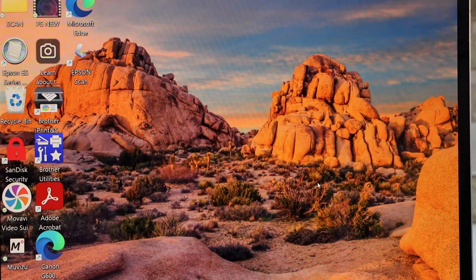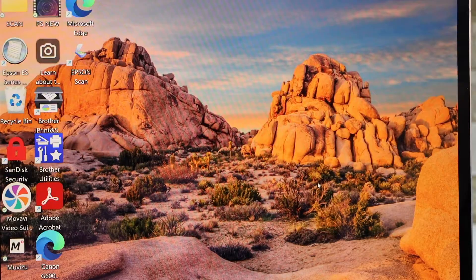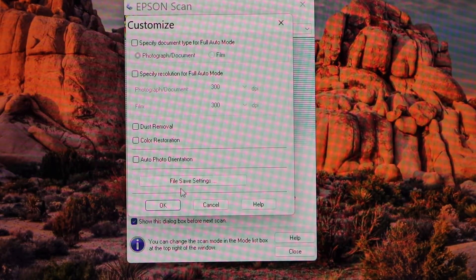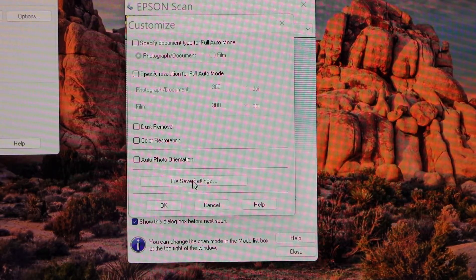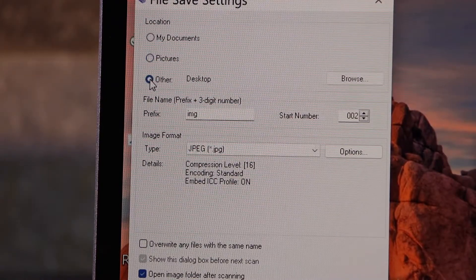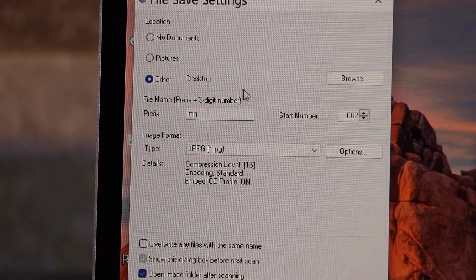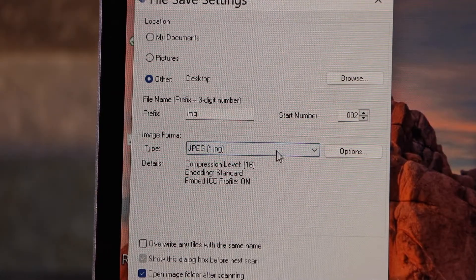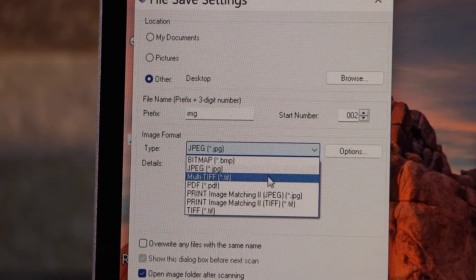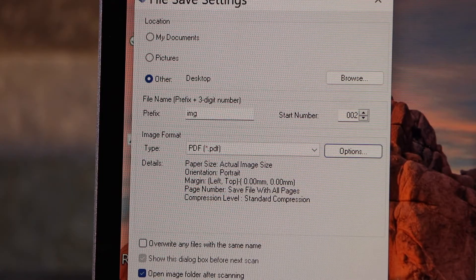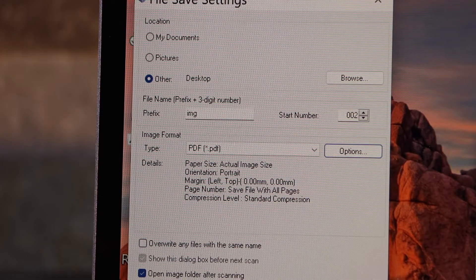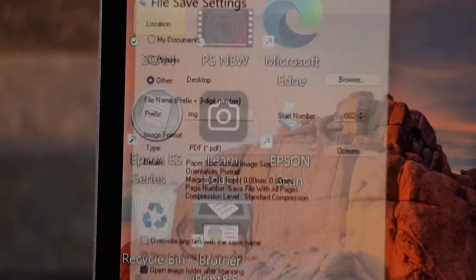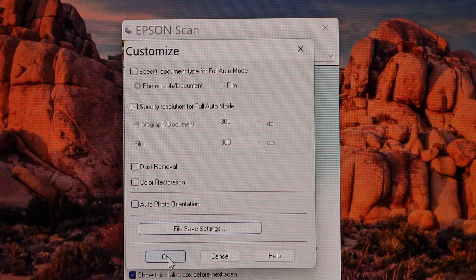Now go to your Epson Scan app and click on customize. Click on the file save settings. You can select where you want to save it - for example, I want it on the desktop. You can change the format from here; we need a PDF. Click OK, and then click OK again.